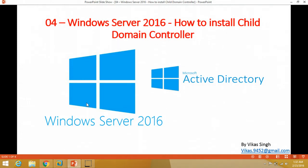Hi friends, welcome to my channel. In this video I am going to show you how to install a child domain controller on Windows Server 2016. This is the fourth video of the Windows Server 2016 tutorial series. I hope you guys will enjoy this video, and if you want to check out the previous videos you can go to my playlist and browse it.